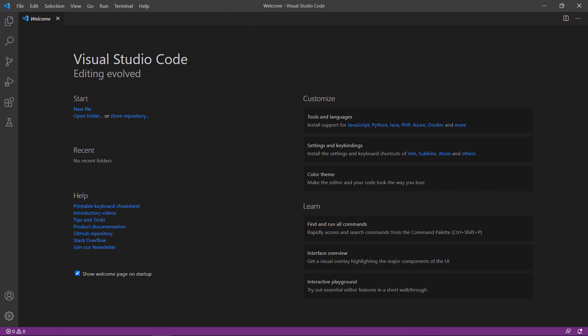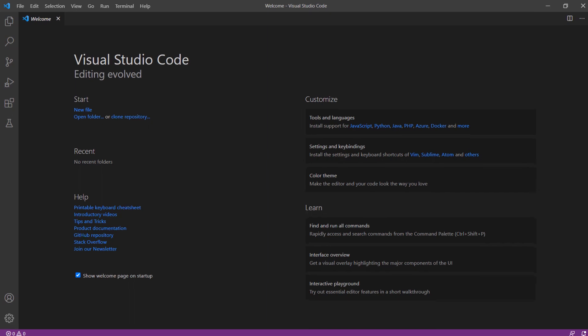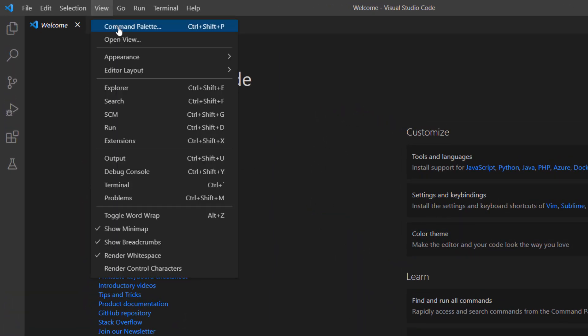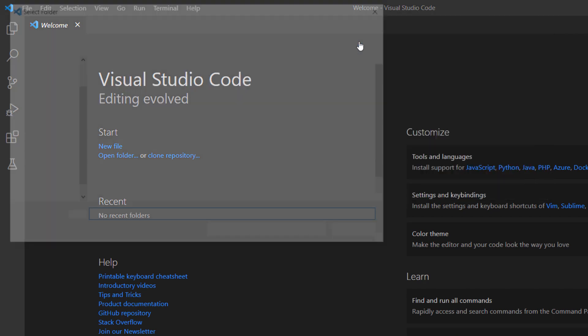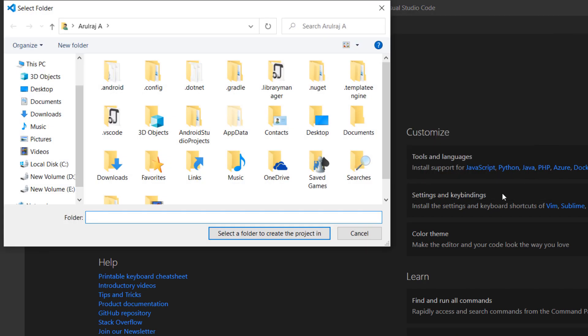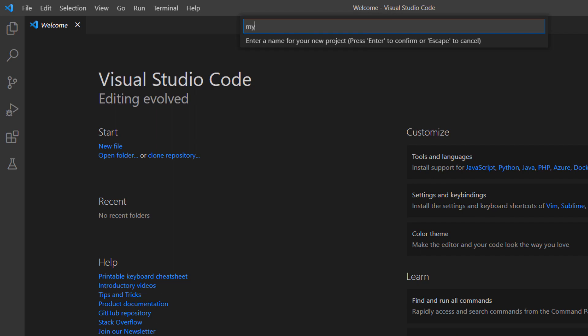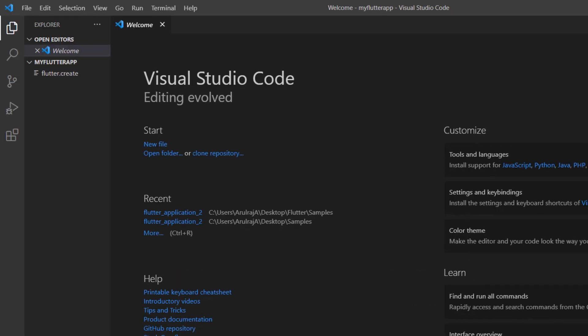First, open the VS Code editor. You can also use an IDE you prefer such as Android Studio or IntelliJ. This computer was already set up with the Flutter development environment, so I can directly create a new Flutter project. Open the command palette and create a new Flutter project. Name the project my Flutter app. VS Code creates the Flutter project for you.